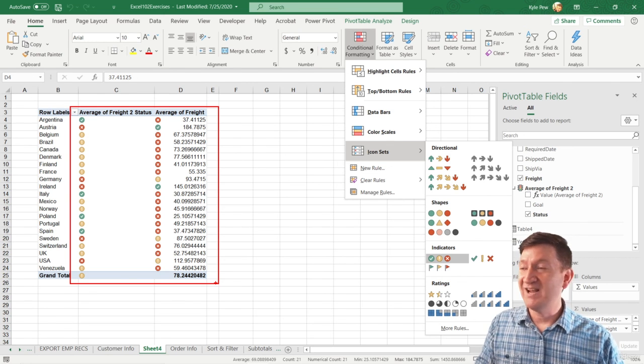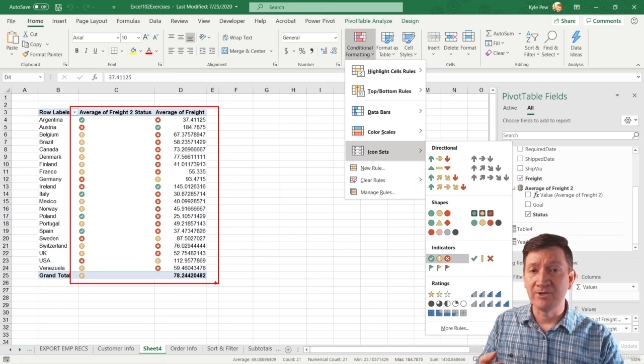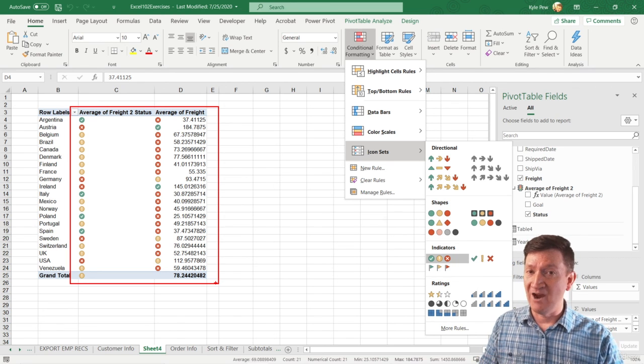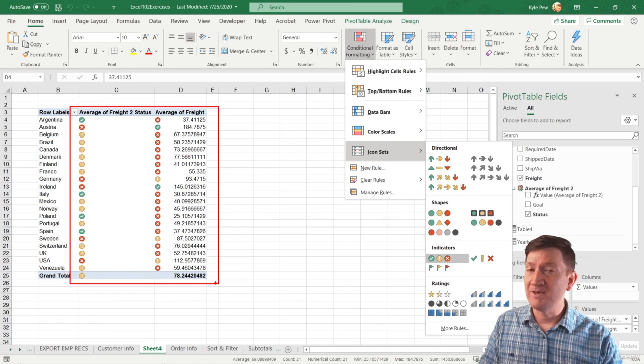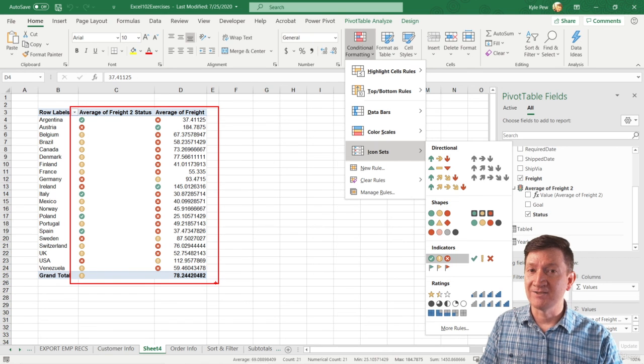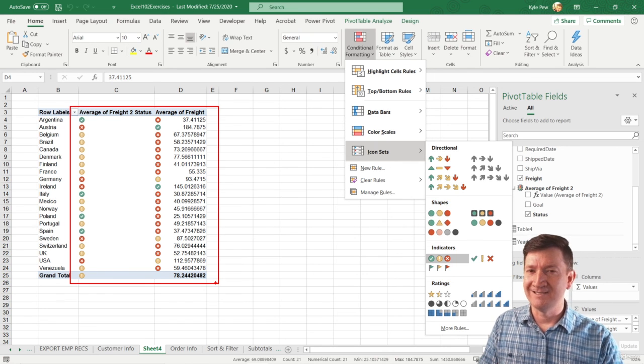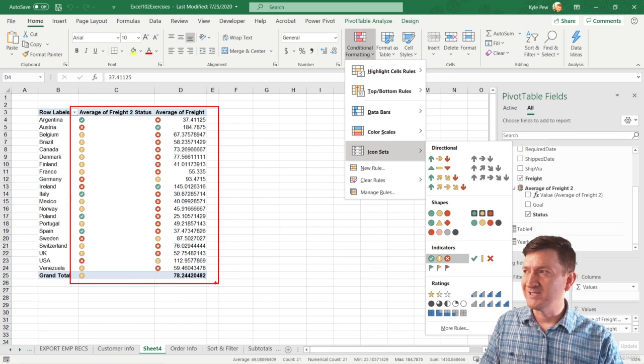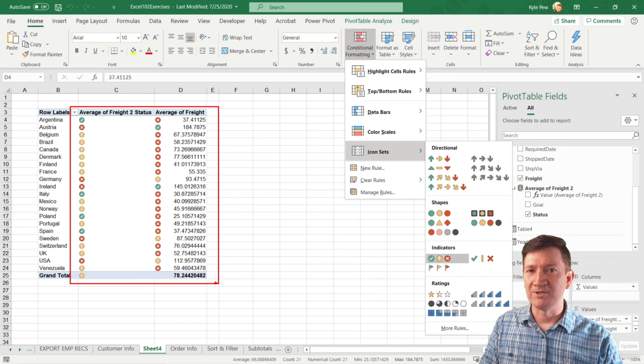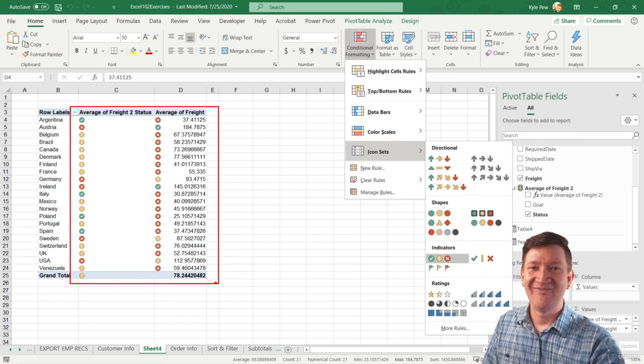So try this out. Get in there. Create the measure. Create the calculation. We just did an average of freight, and then create the KPI. And try messing around with the settings. I don't know if what I got there is an exact. I probably want to go in there and make some tweaks to those numbers. But try it out. See what you get.